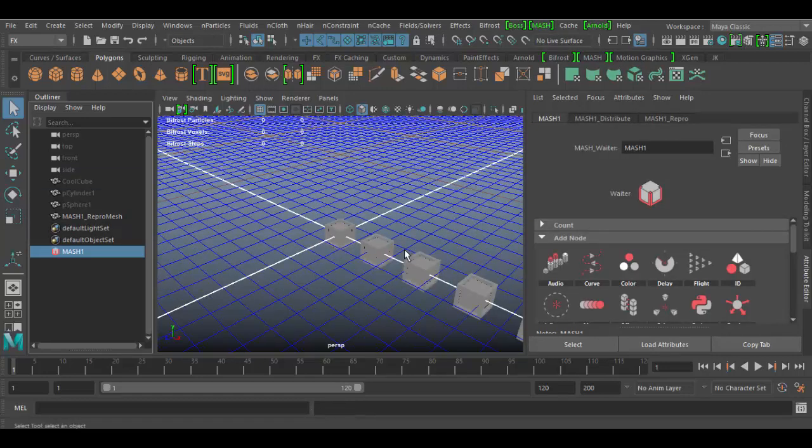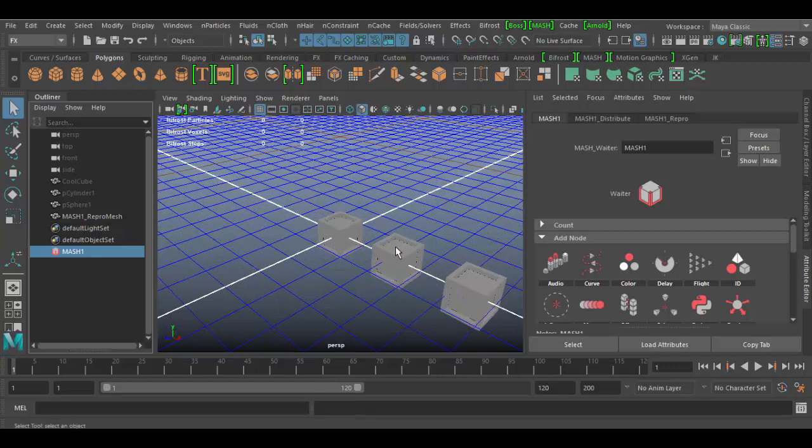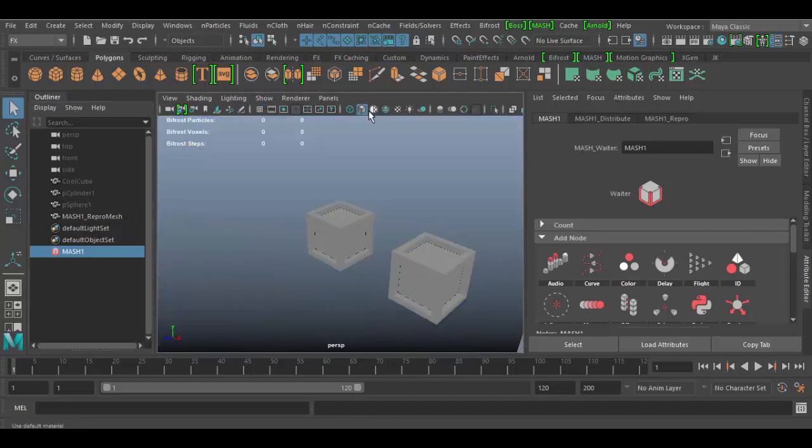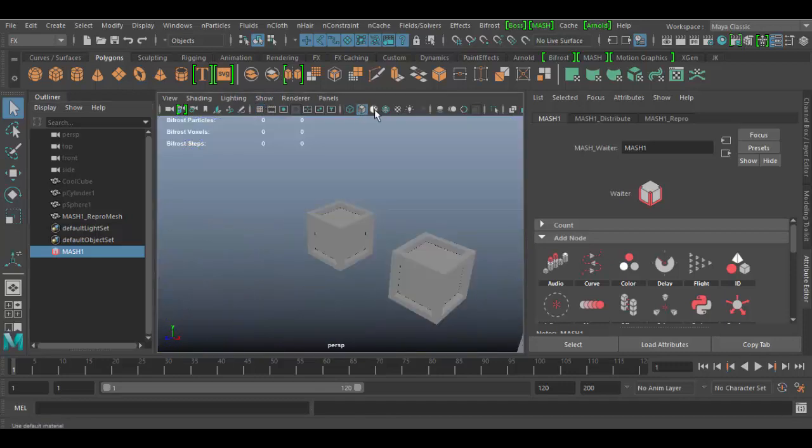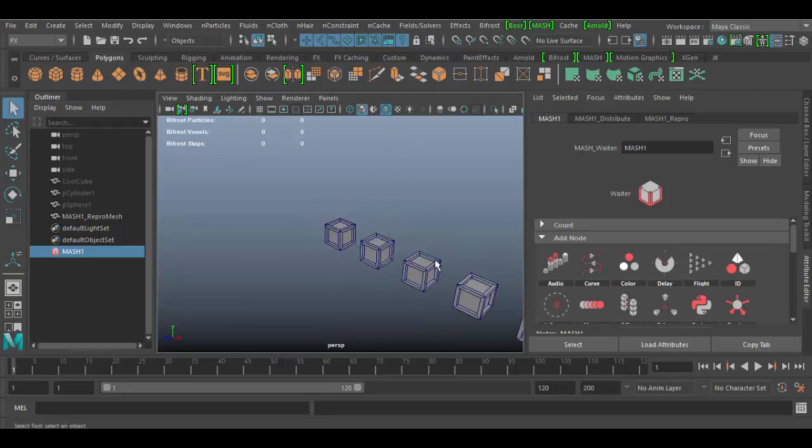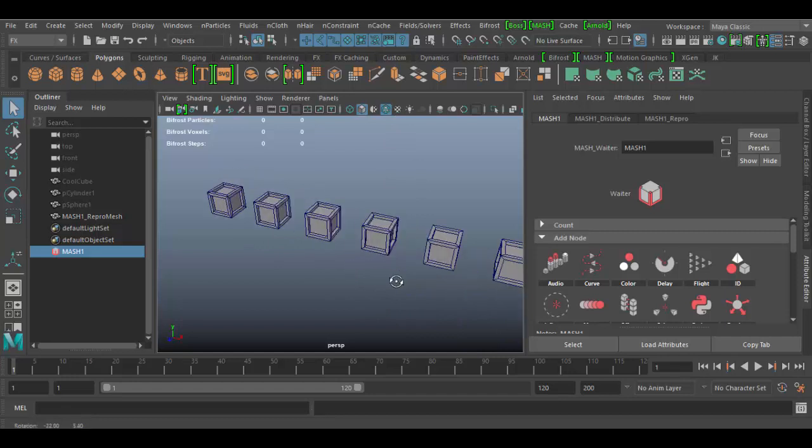What I want to do is turn off the grid and show wireframe on shaded solid by clicking this little icon here. So right now you can see my cool cube here.